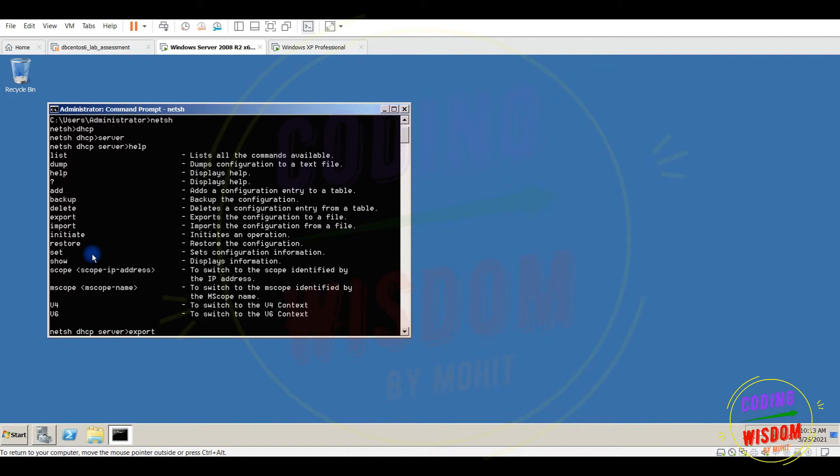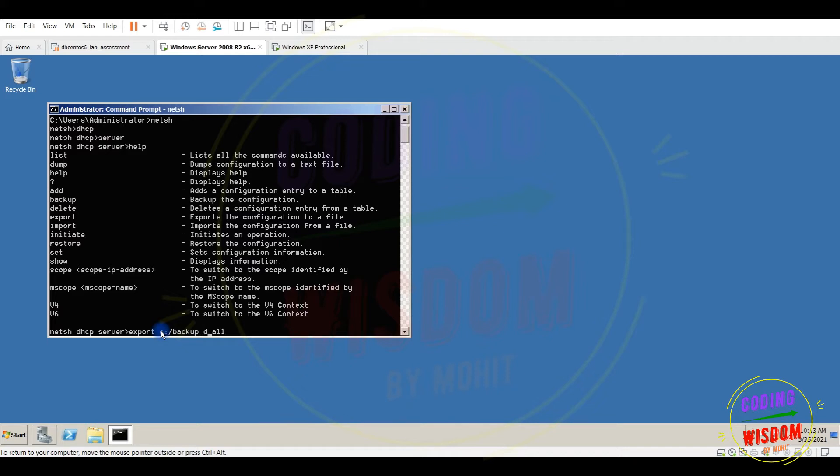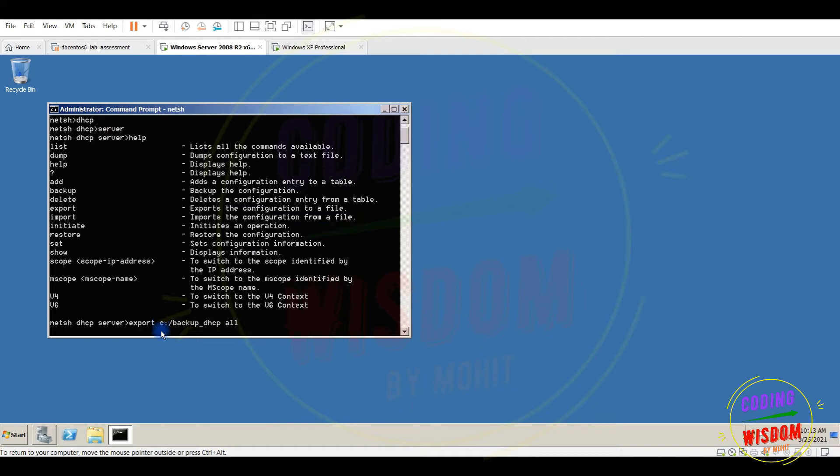I'm using C drive and I will save all the backup of DHCP server here. All the configuration, store all the DHCP configuration in this file, backup DHCP. Press enter. Done, successfully completed.